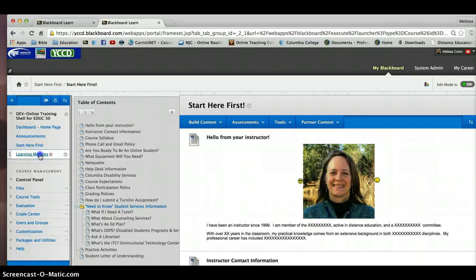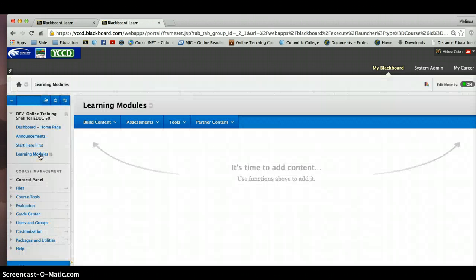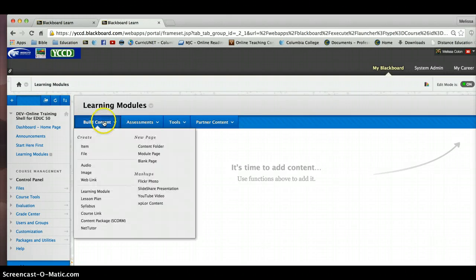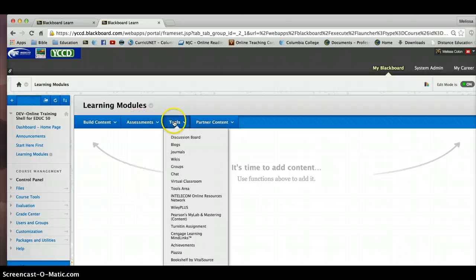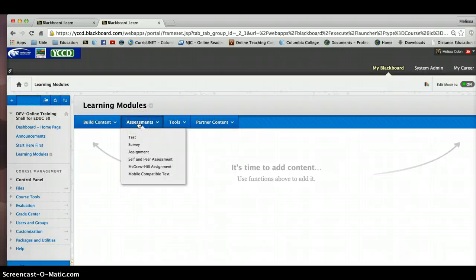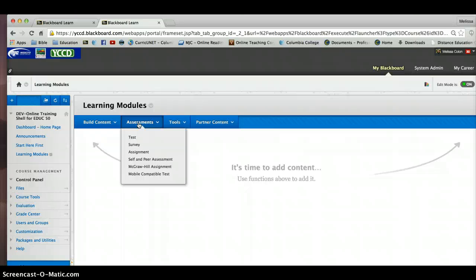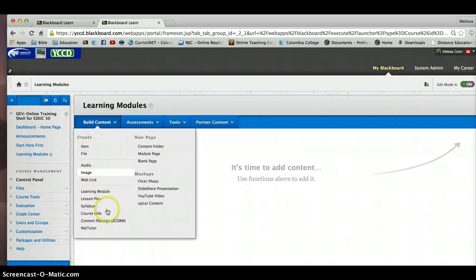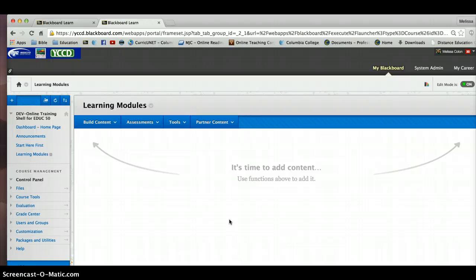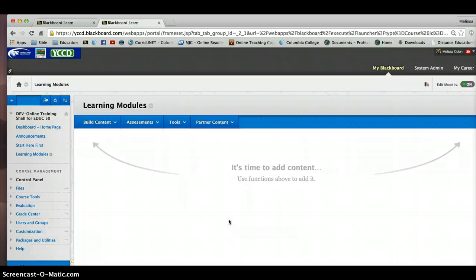So I'm going to click on the learning modules content area. You may have noticed this when you were working in the editing of the start here first learning module. But if you didn't notice some of these items here, these are building buttons for assessments and tools and partner content. We did build an assignment. We're going to be building an assessment. But this is a blank area. We have just built a blank content area. We're starting from scratch.